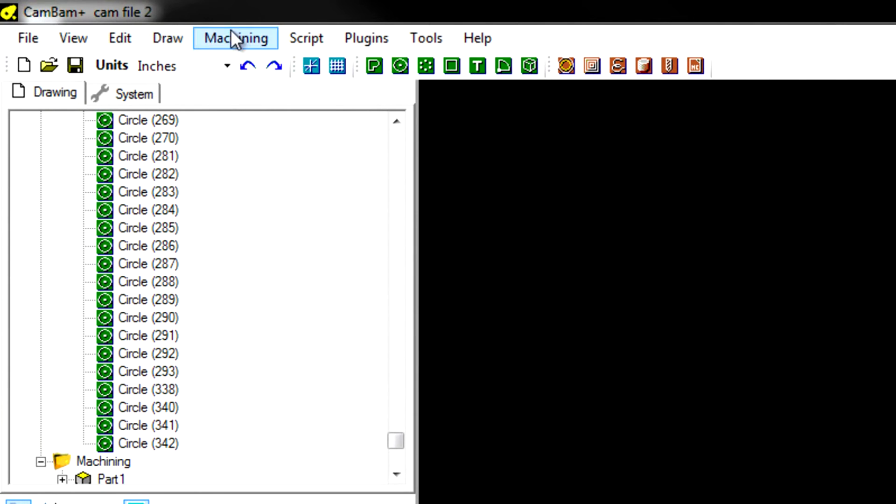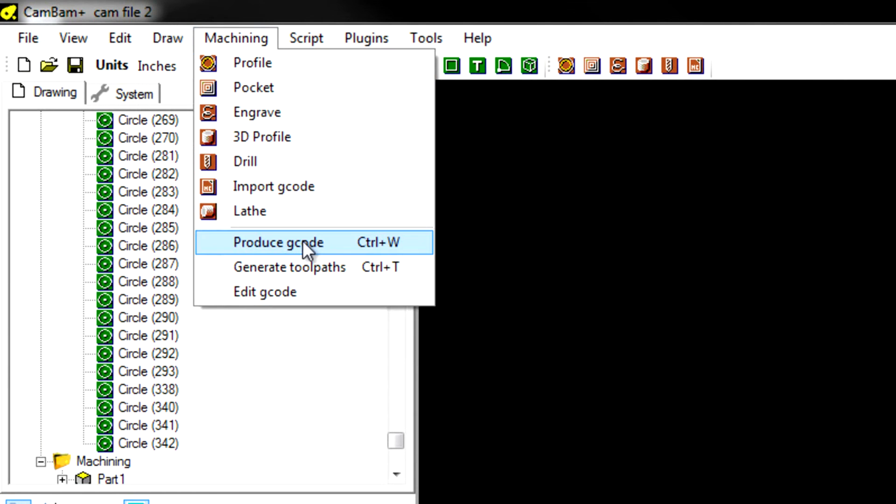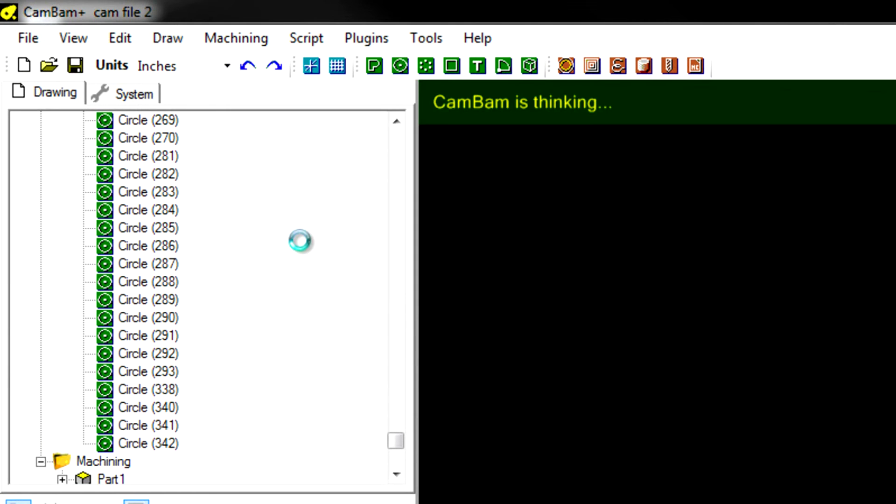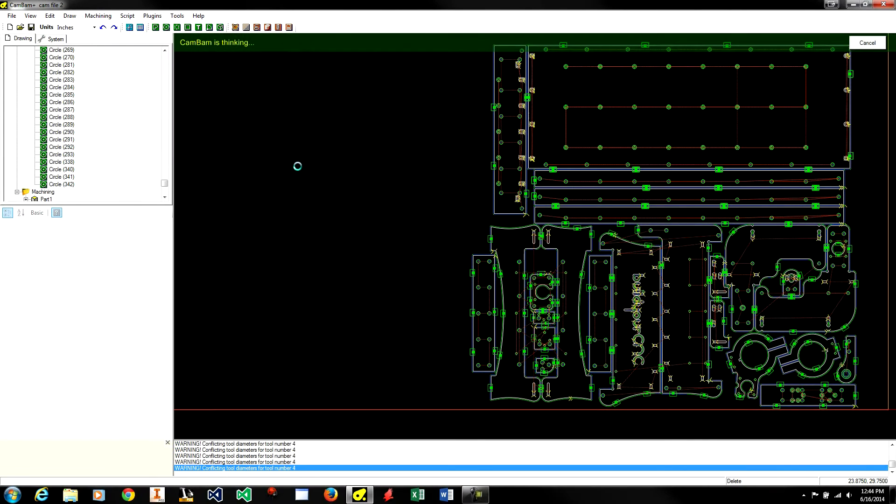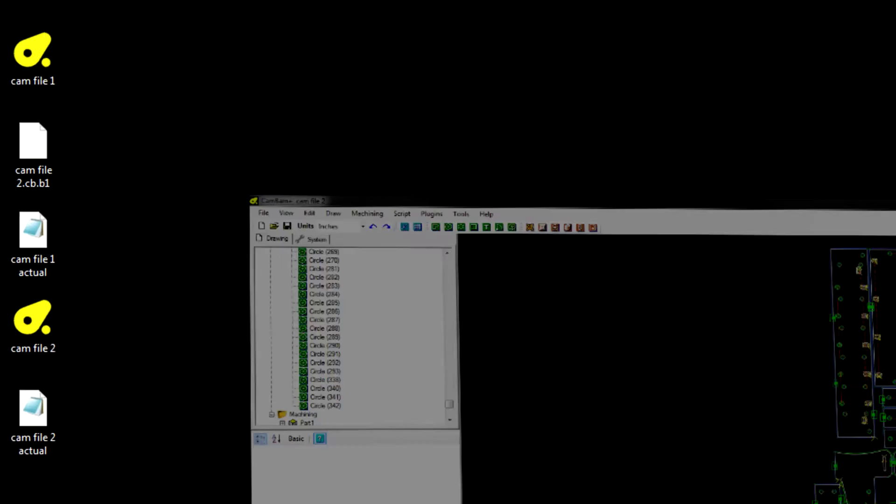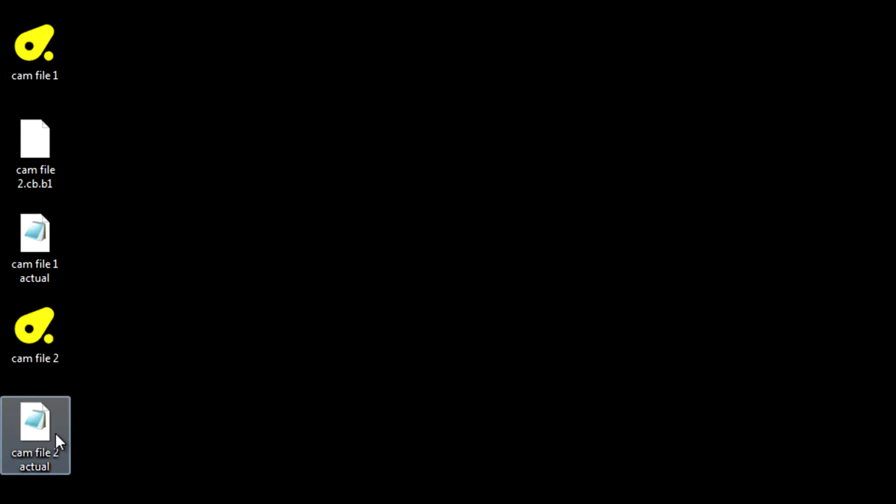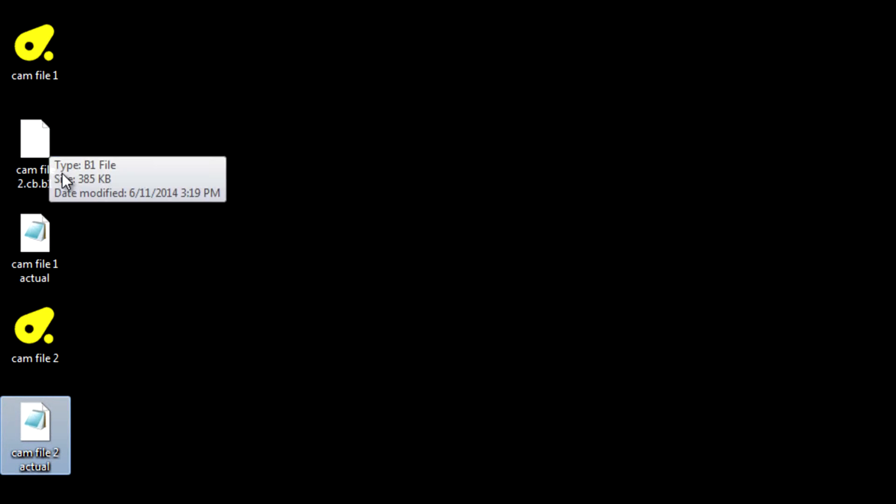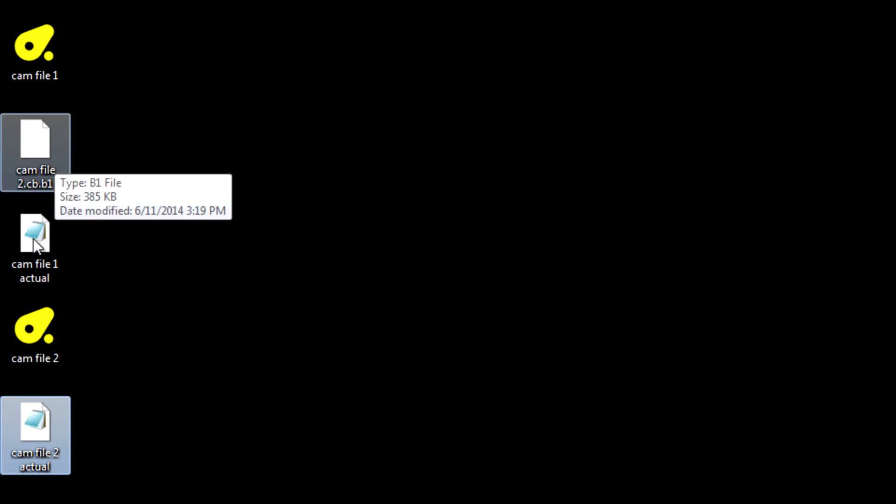Now I am going to produce another file, a G-code file for this. And we should see two G-code files created. This is a backup file so that won't be used in this case.